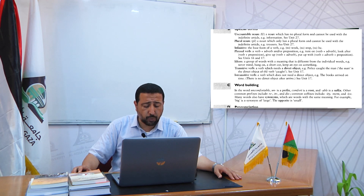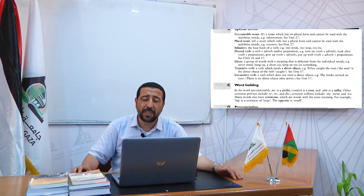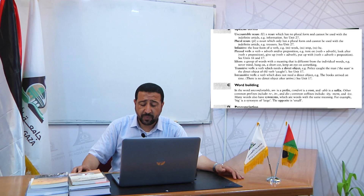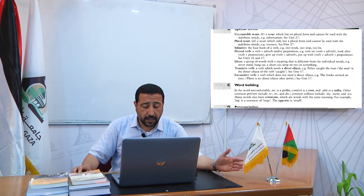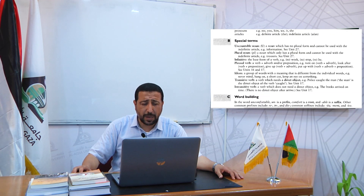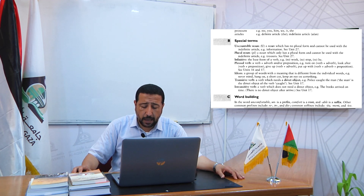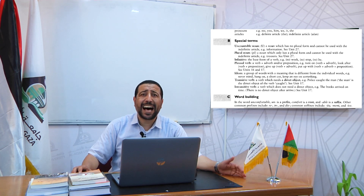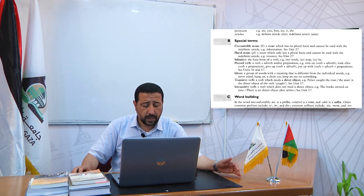Next, we have transitive and intransitive verbs. A transitive verb is a verb that takes a direct object. For example: 'Police caught the man' — 'the man' is the direct object. An intransitive verb is a verb that doesn't take a direct object. For example: 'The books arrived on time', 'She smiled', 'He died'. These verbs don't take direct objects after them.